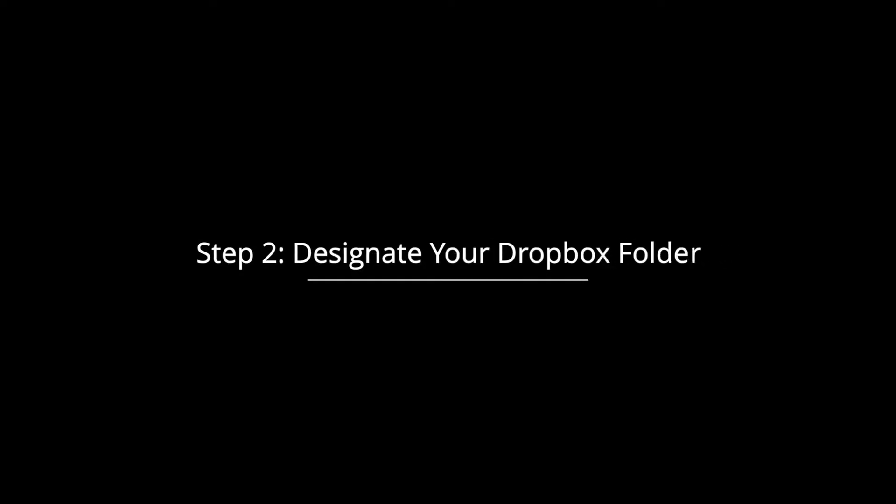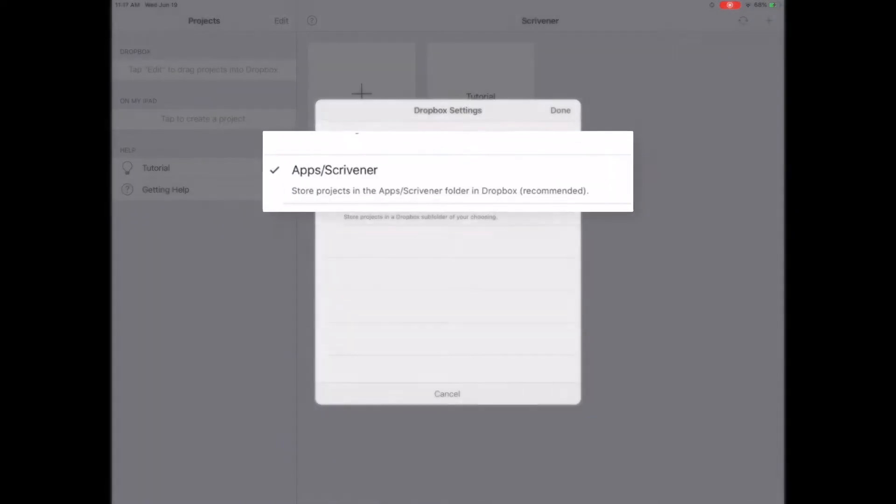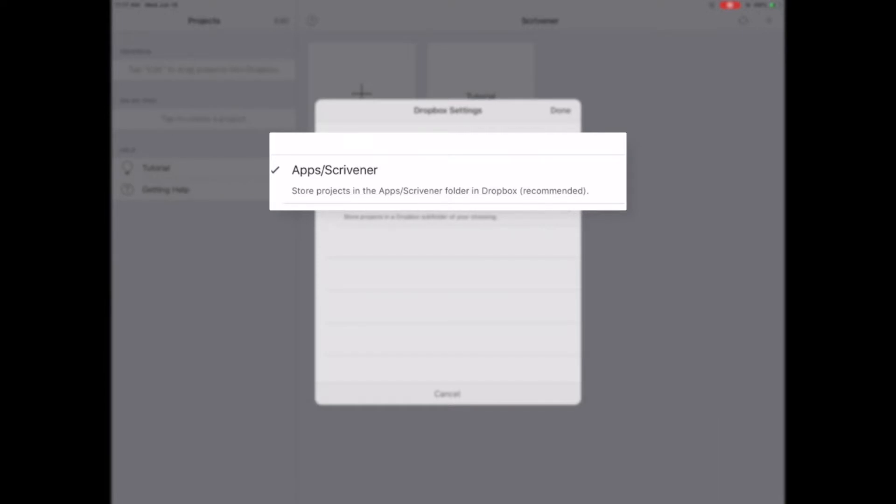Step 2. Designate your Dropbox folder. Immediately after granting Scrivener access to Dropbox, a Dropbox setting menu will appear to designate the Scrivener project folder in Dropbox. I recommend that you keep your project's default selection, Apps, Scrivener.